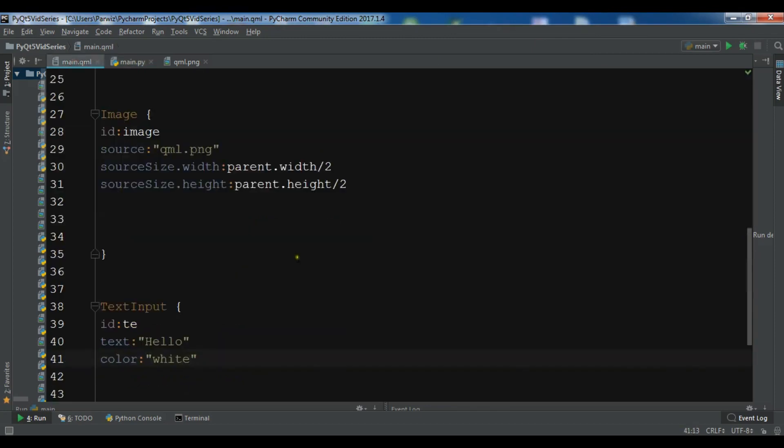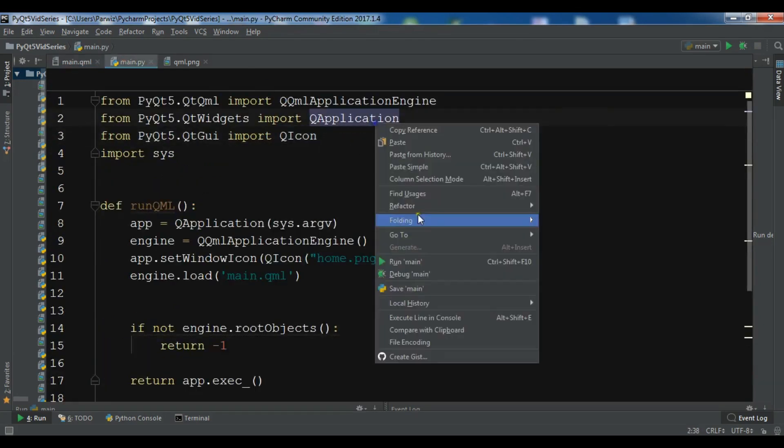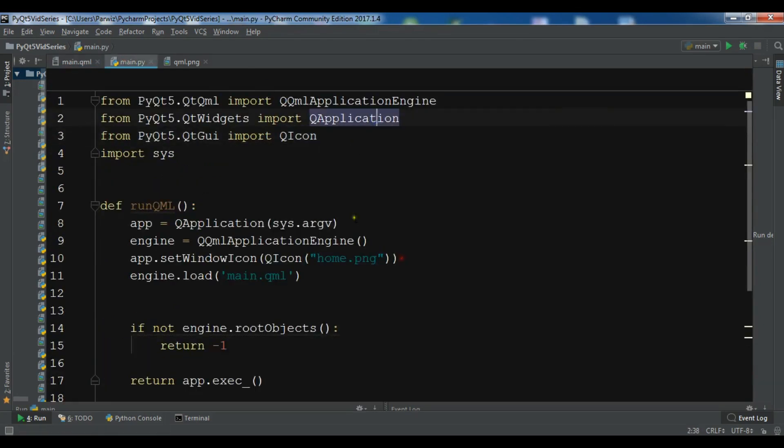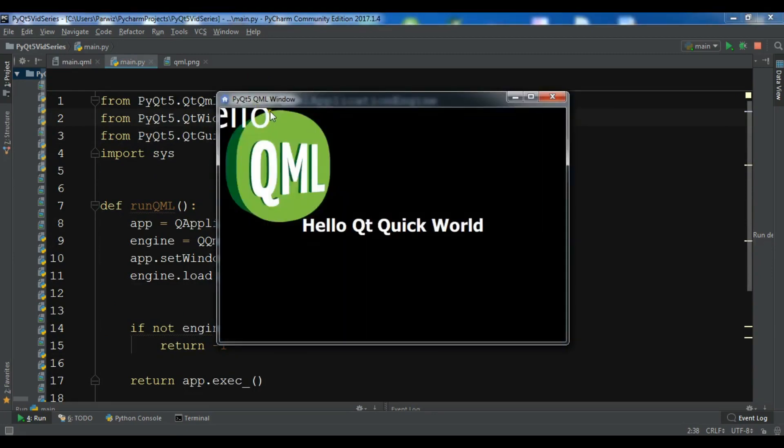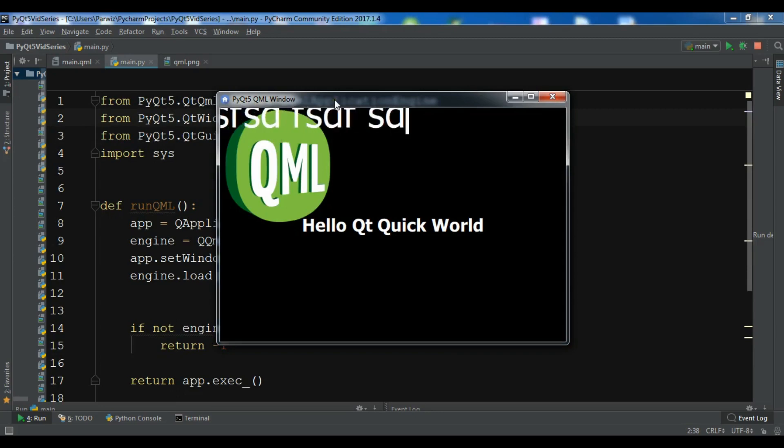There are some more things you can do with this. For example you can give a scale. I want to give it six and if you run this, now this is a scale and it is bigger and you can do it like this.